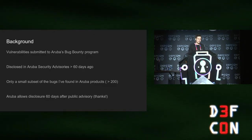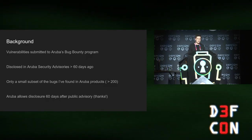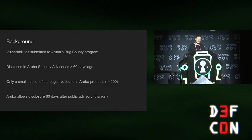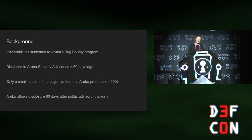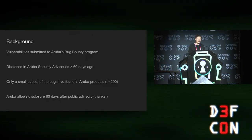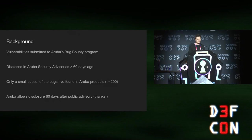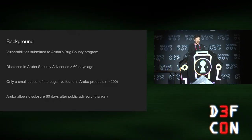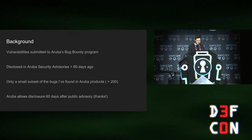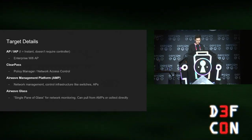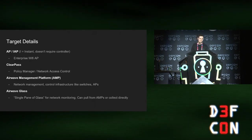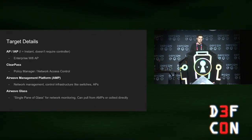A bit of background on this talk. These are vulnerabilities I've submitted to Aruba's bug bounty program. It's a good program. They're easy to work with and let me talk about these bugs, which is very cool of them.